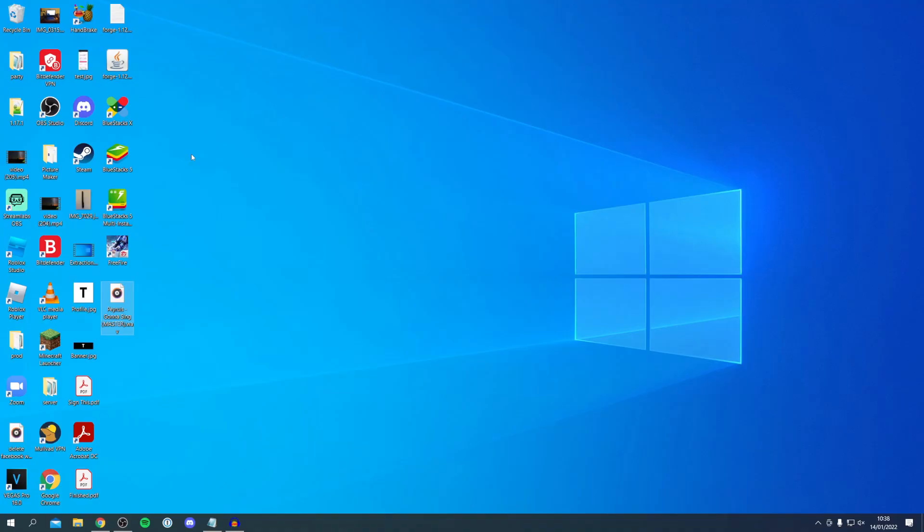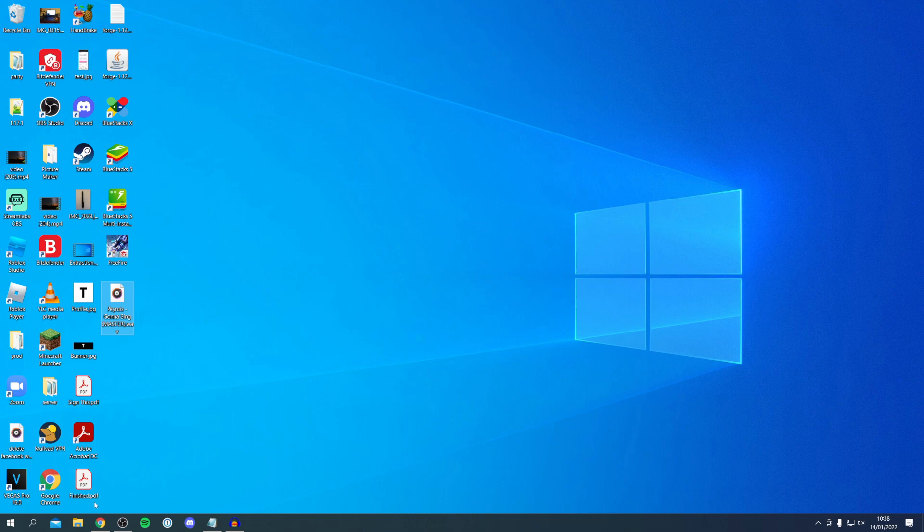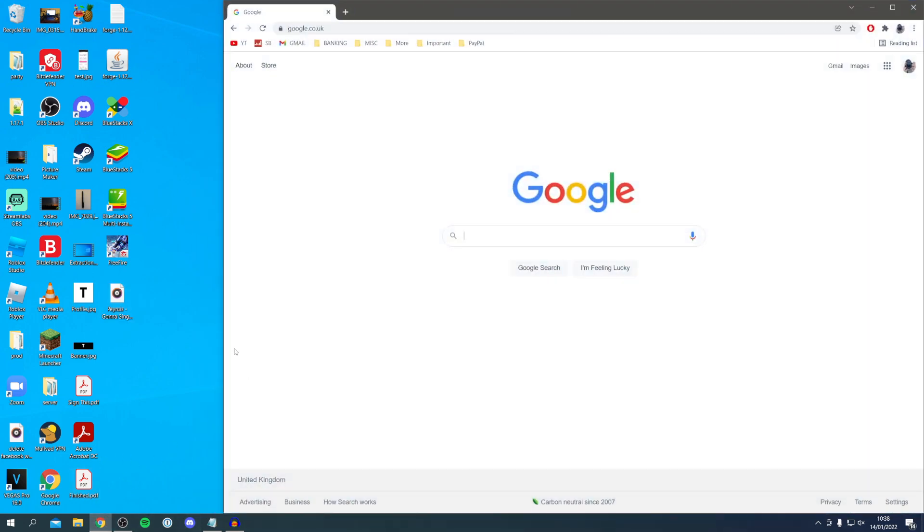Without any further ado let's jump into this. I'm now on my desktop but this guide is going to work on any device you'd like including mobile and tablet devices. The first thing you want to do is open up any web browser, I'm personally using Google Chrome.